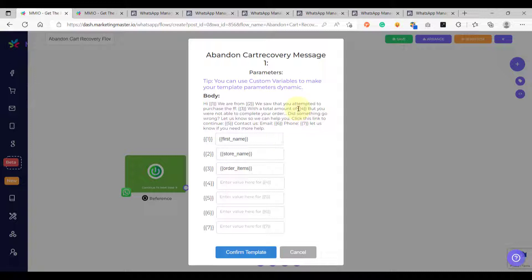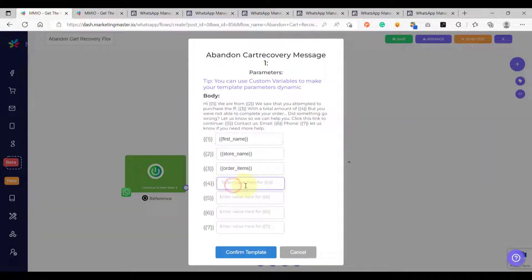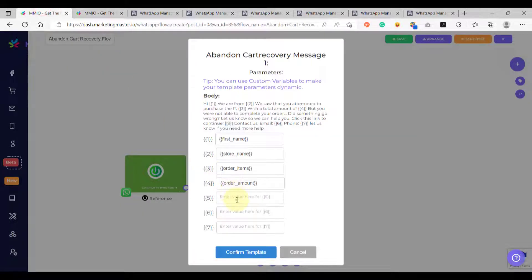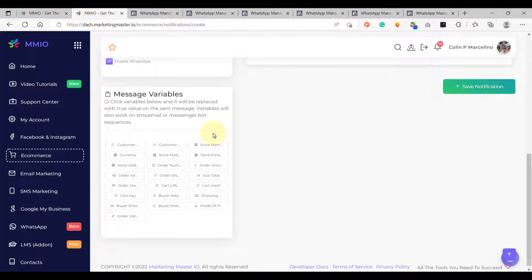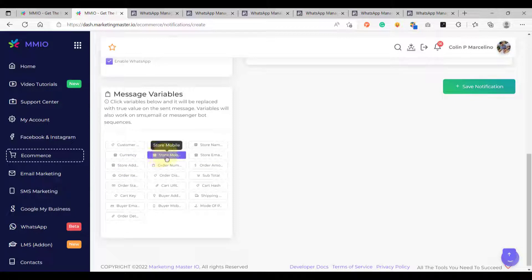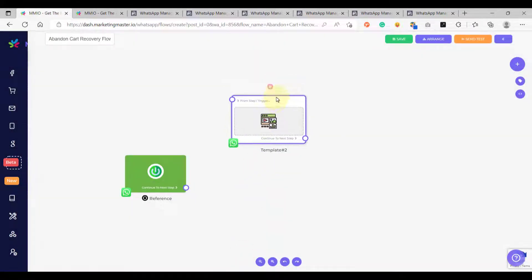For variable number 4, this is the total amount of the purchase — find 'Order Amount' in message variables and paste it. For variable number 5, this is the cart URL — copy the 'Cart URL' variable and paste it. For variable number 6, that's our store email, and variable 7 is our store phone number. Copy 'Store Email' for variable 6, copy 'Store Mobile' for variable 7, then confirm the template configuration. That's how we configure our first template.